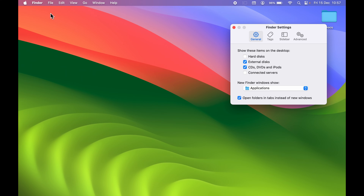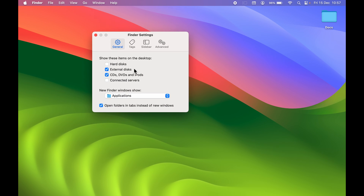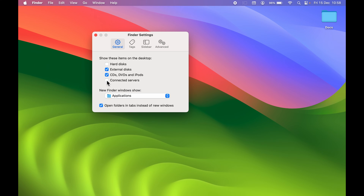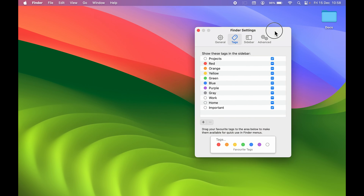There are more options in General for what's shown on your desktop. If you want your hard disk to be visible on the desktop, check that box and Macintosh HD will appear. Uncheck it and it's gone. If you want connected servers visible on the desktop, check that box. Similarly, if you connect an external memory card or drive, checking that box will show it on the desktop. You can tweak these settings as per your requirement.